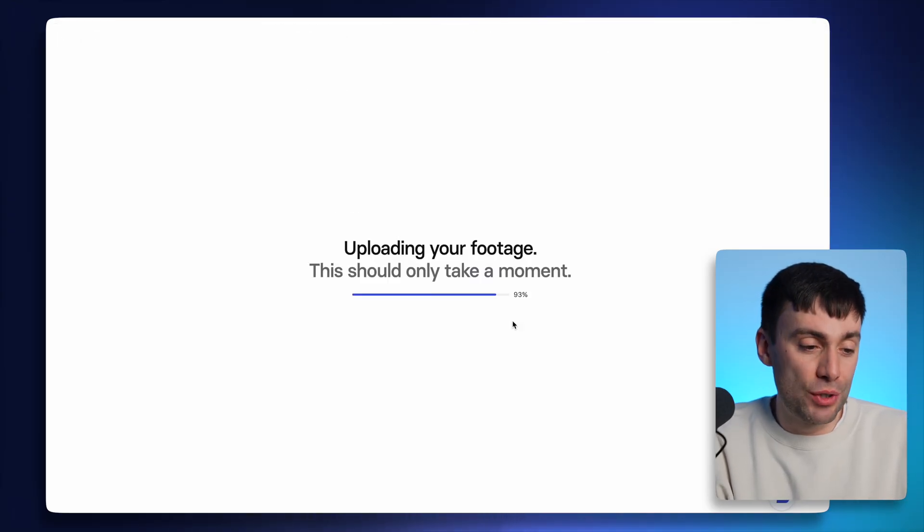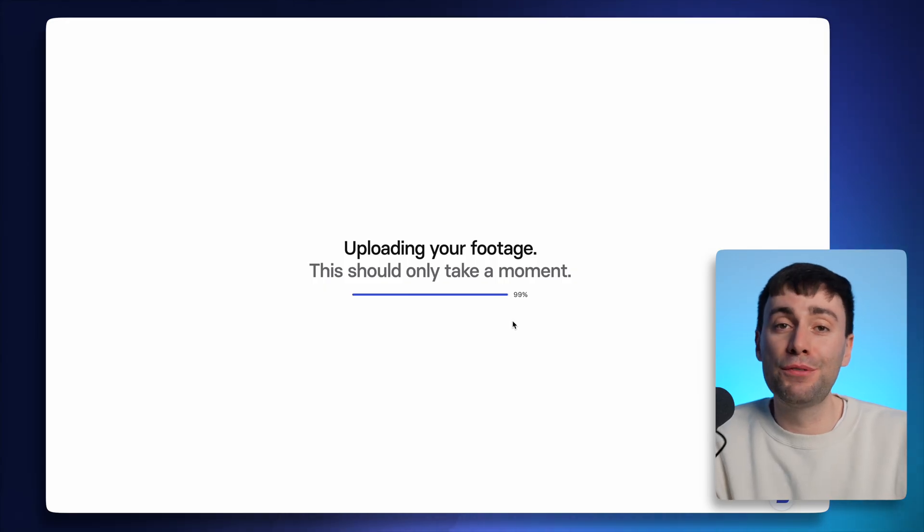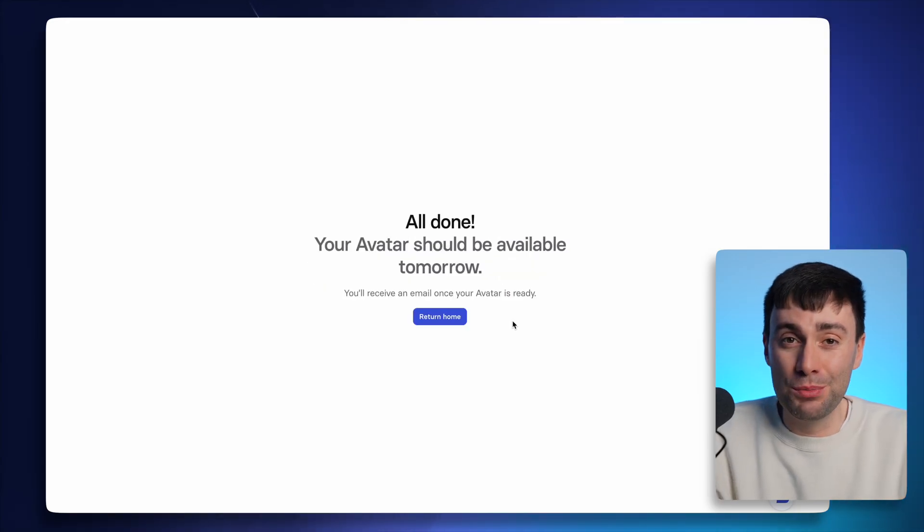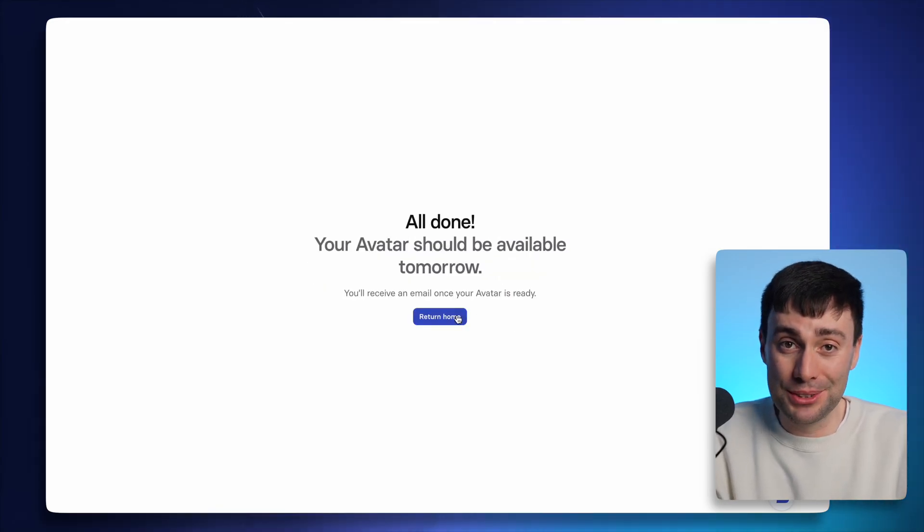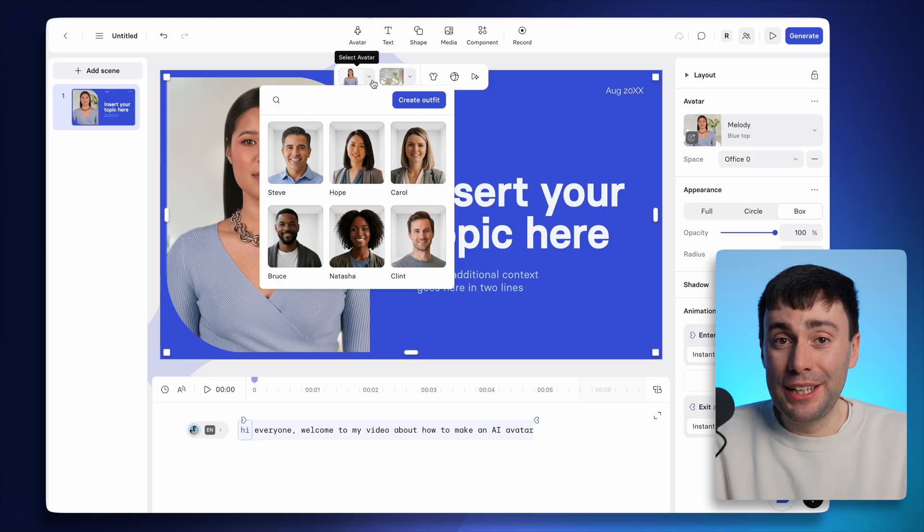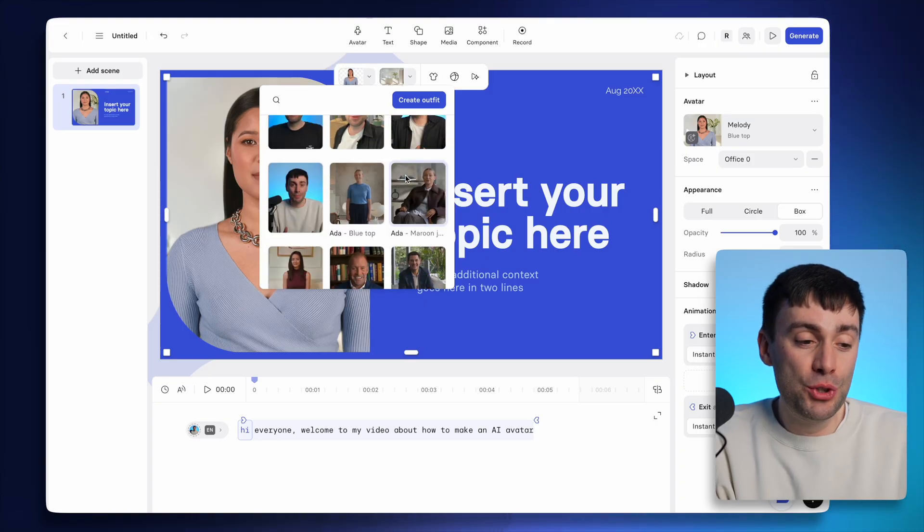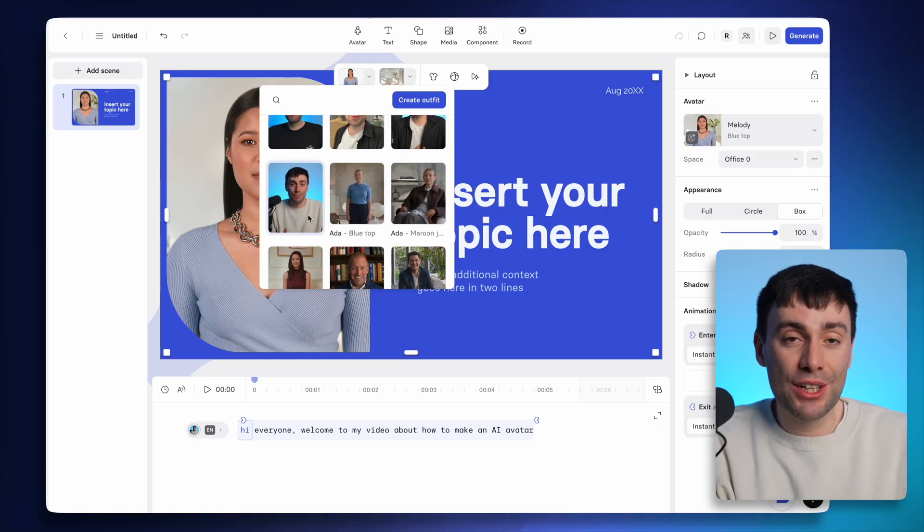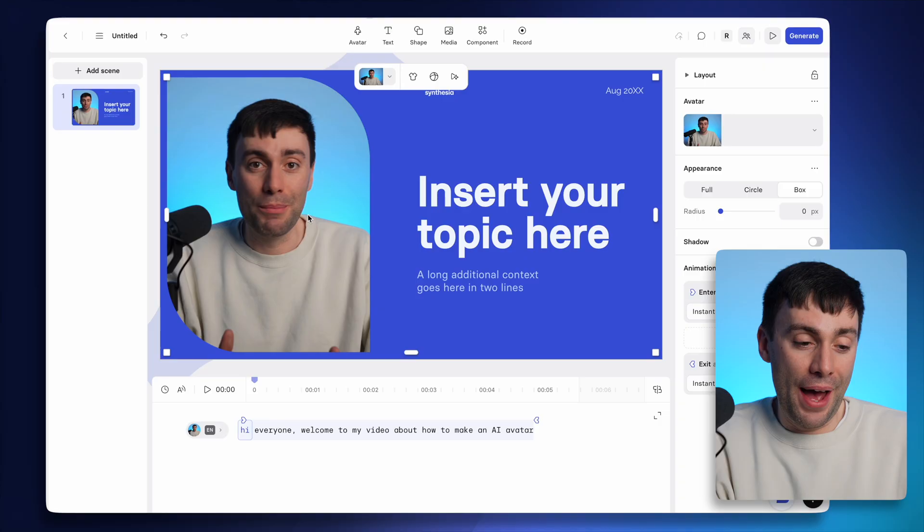Hit submit your recording and your footage will be uploaded for generation, which takes around 24 hours. You'll get an email when it's ready to use and you'll be able to choose your personal avatar in the exact same way as the other avatars in the library.